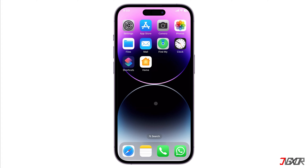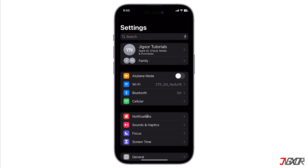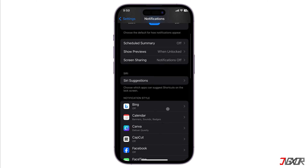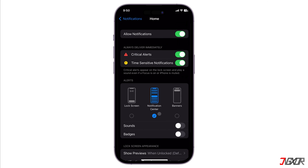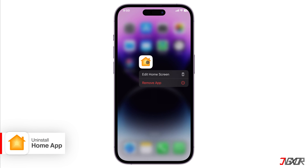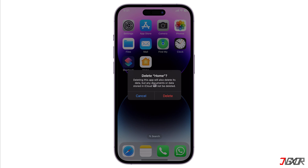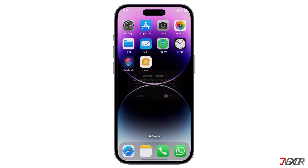If you want to stop receiving these alerts, you have two options. One option is to disable them in the Settings app. To do this, go to Settings and tap Notifications, select Home, and switch off the toggle for critical alerts. Please note that disabling critical alerts may cause you to miss important notifications. The other option is to uninstall the Home app from your phone if you don't use it at all — this will also stop the alerts from coming. This way, you can prevent unwanted notifications and use your iPhone without any distractions.